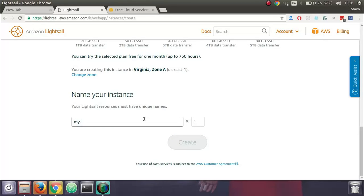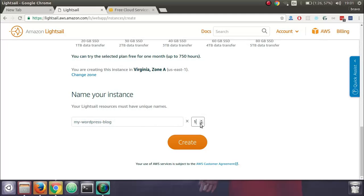This is like, for example, my WordPress blog. You can create a number of instances.